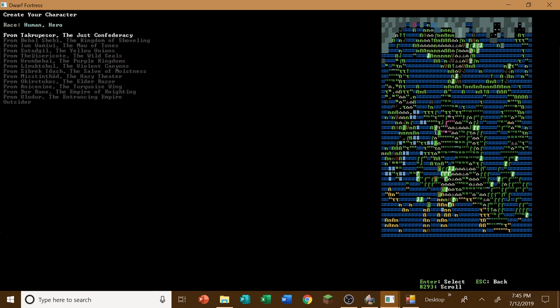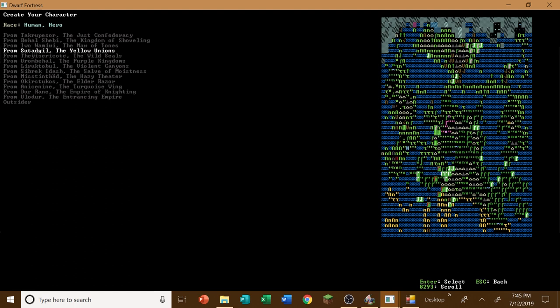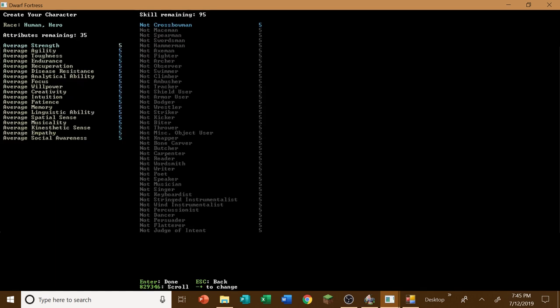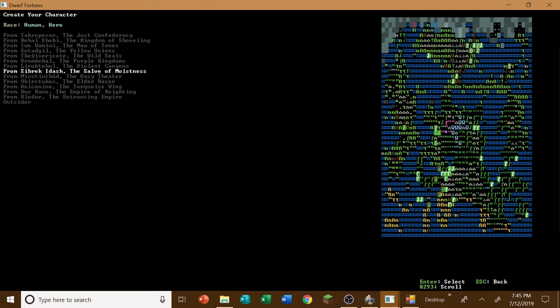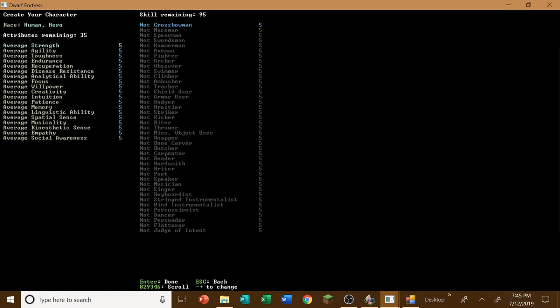Now, we're going to start off, of course, the Maw of Tones, obviously. Well, no, not the Maw of Tones. Where is it? Self of Moistness. Where are you? There you are. Self of Moistness. Yeah, so let's start off there.